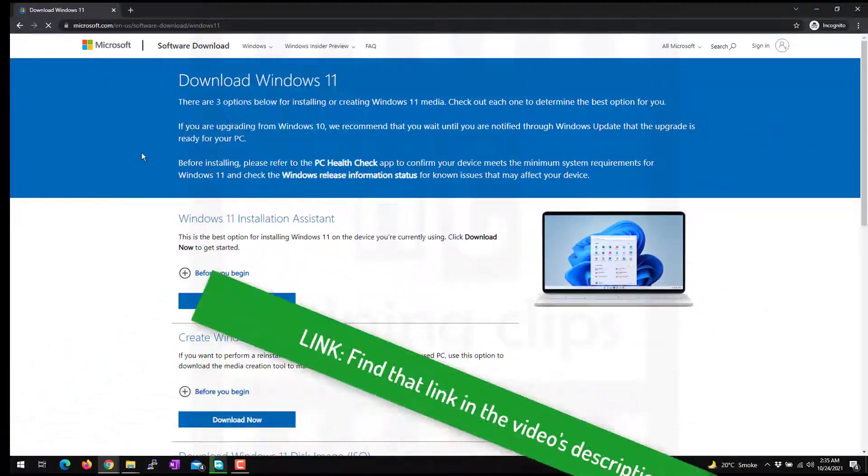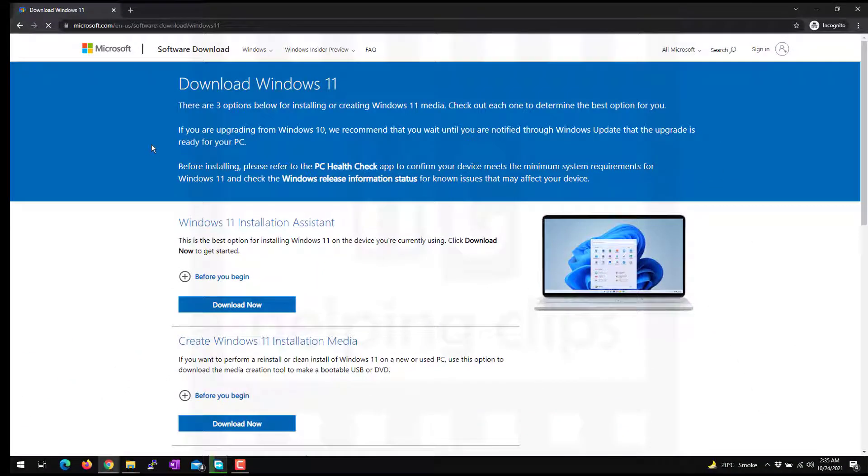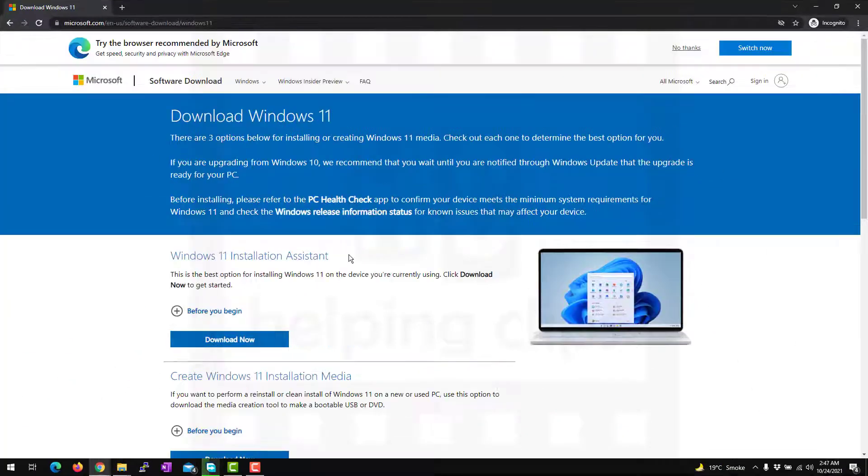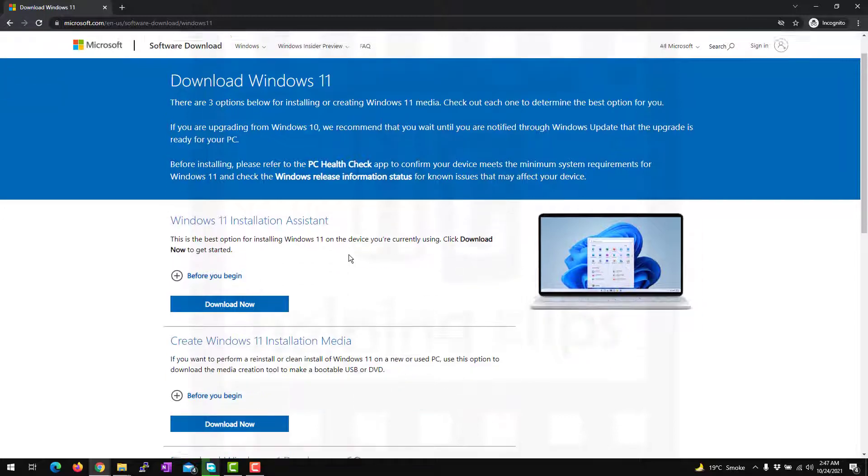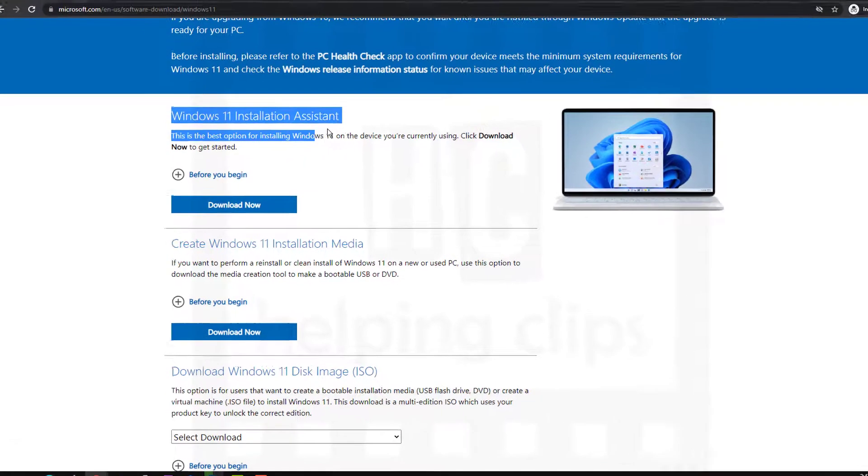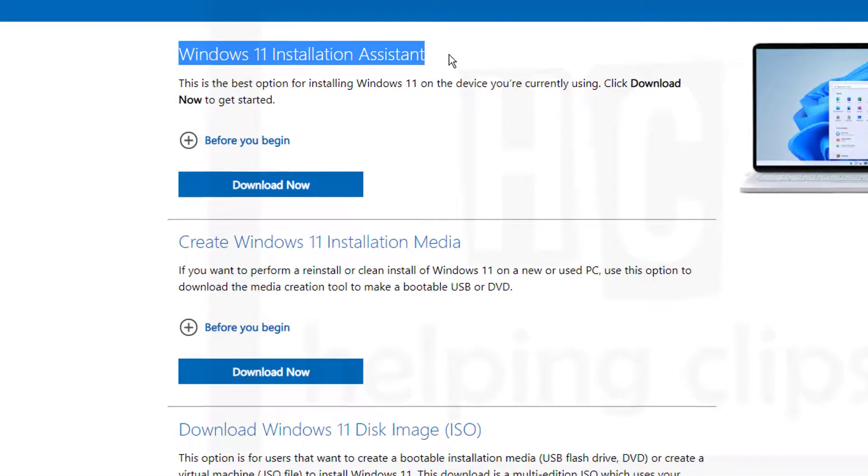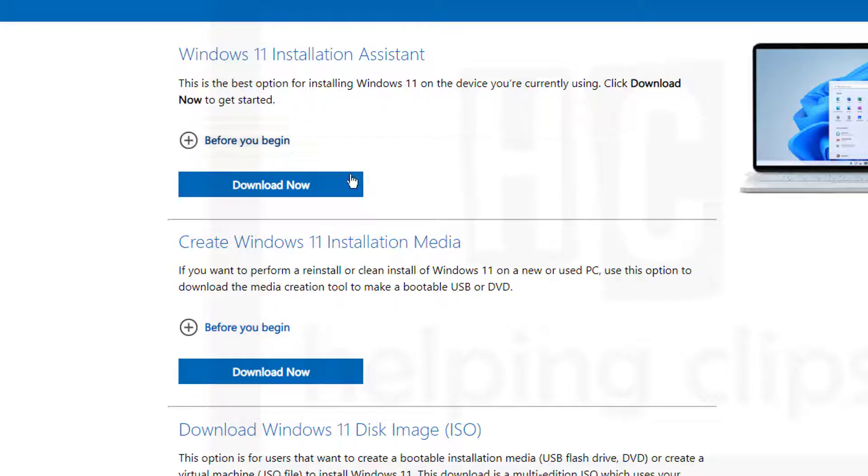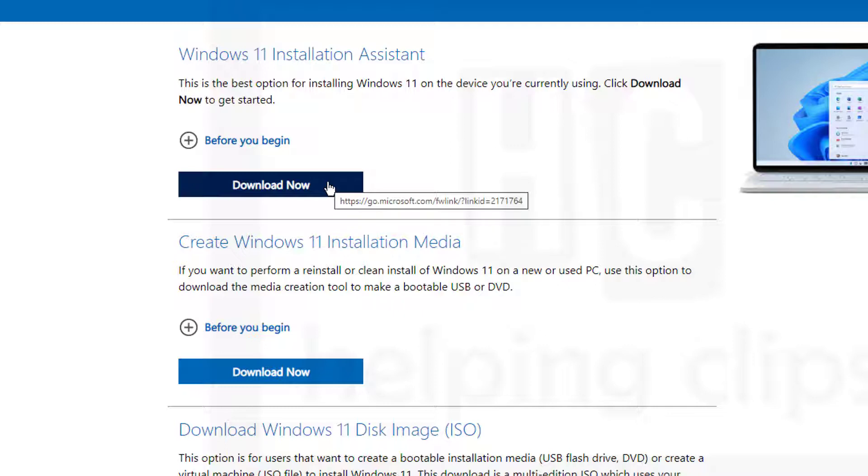Once you are on that page, there are three options. If you are downloading the ISO file to upgrade your Windows 10 computer to Windows 11, there is a better option. You can use the Windows 11 Installation Assistant, which will help you to easily upgrade your Windows 10 computer to Windows 11.